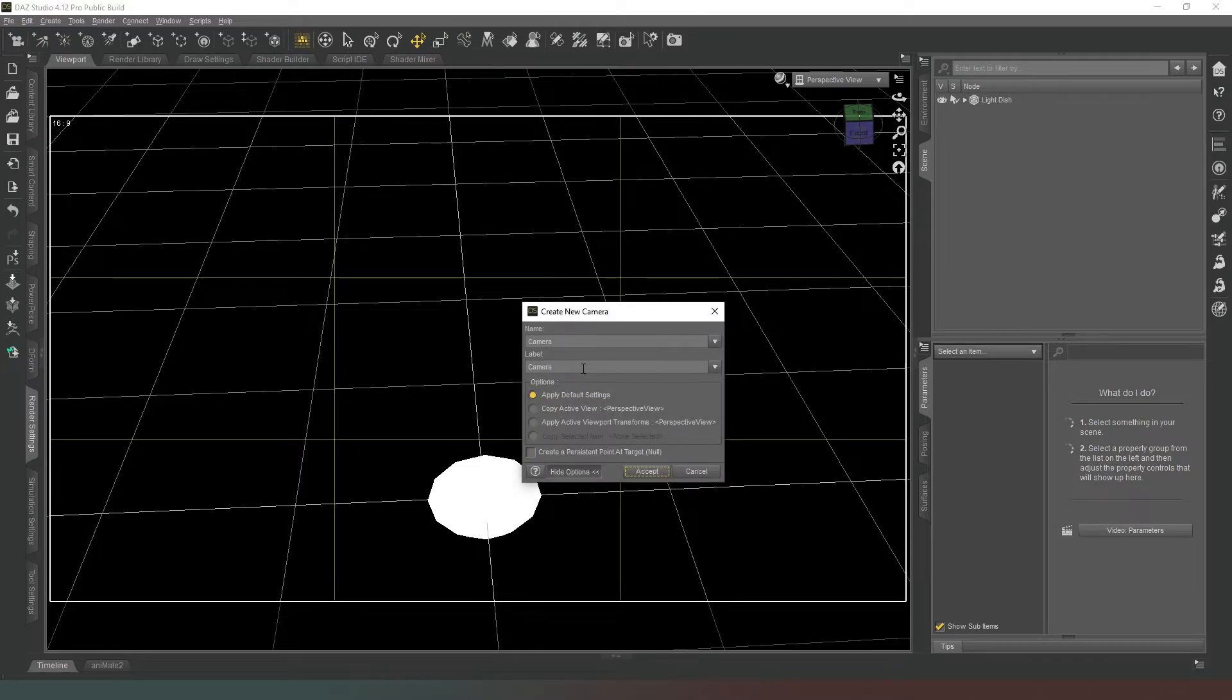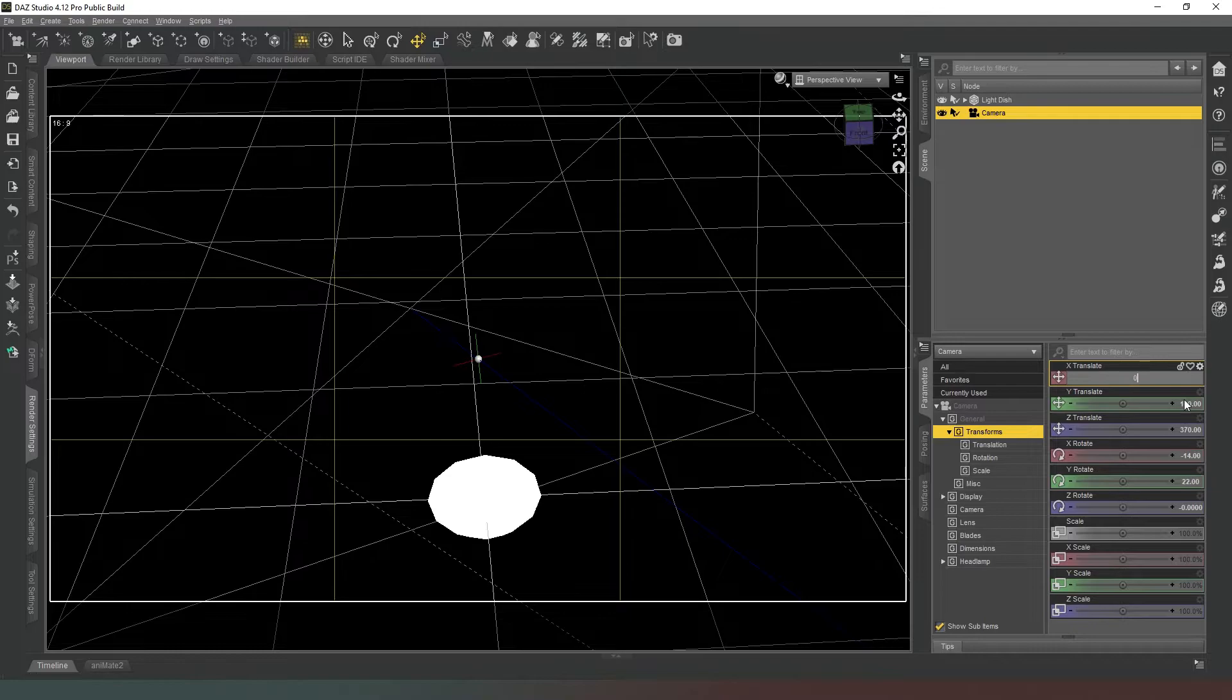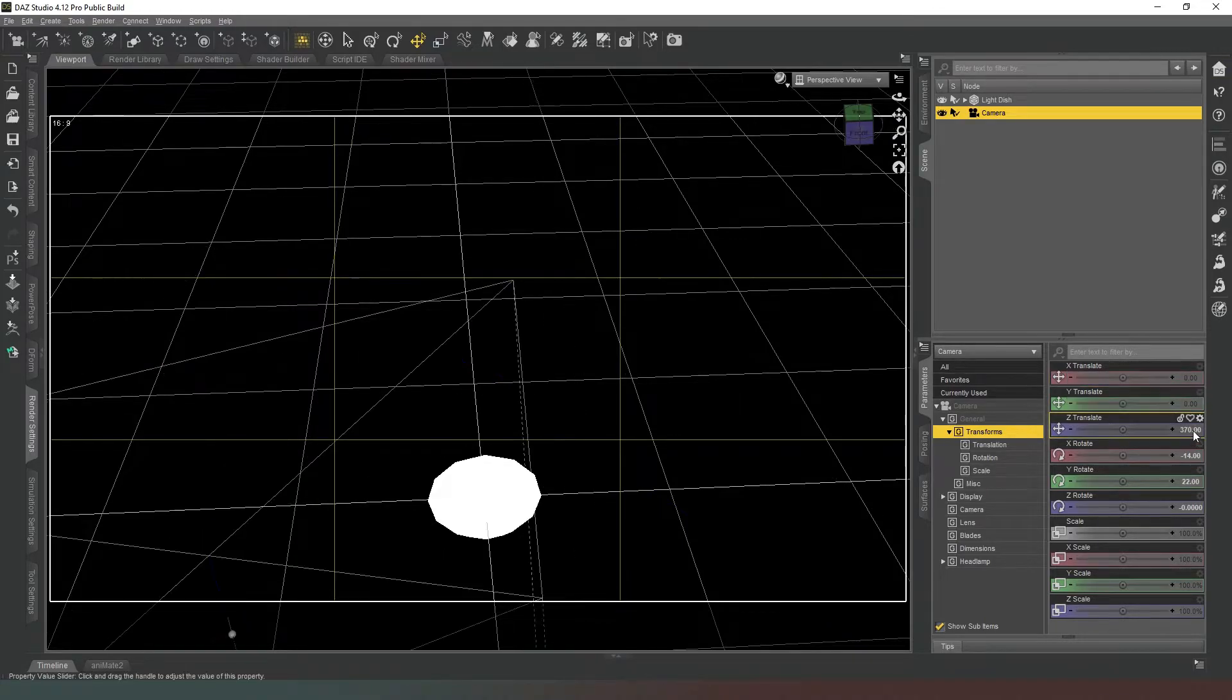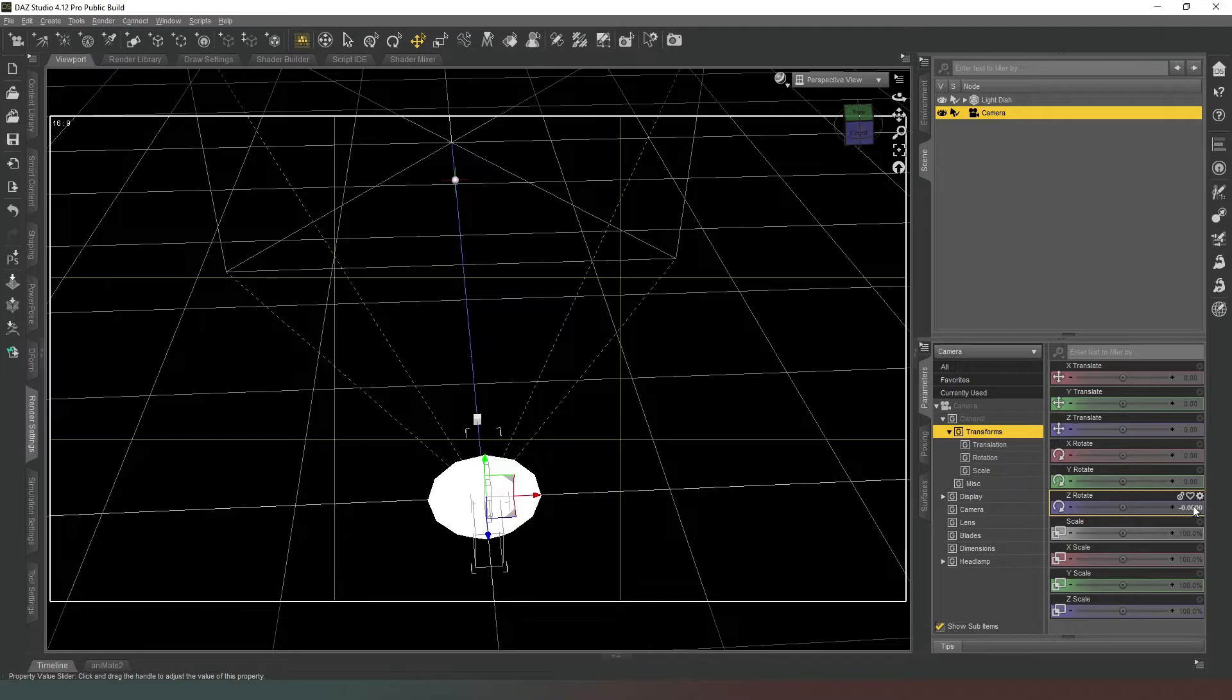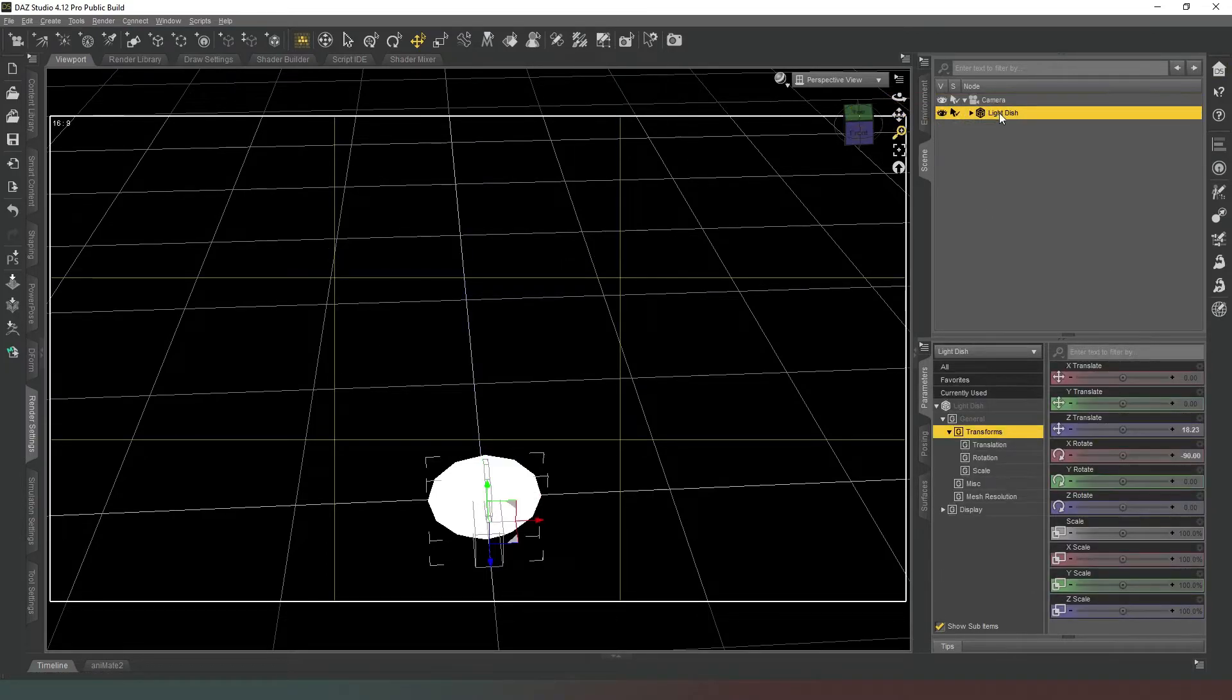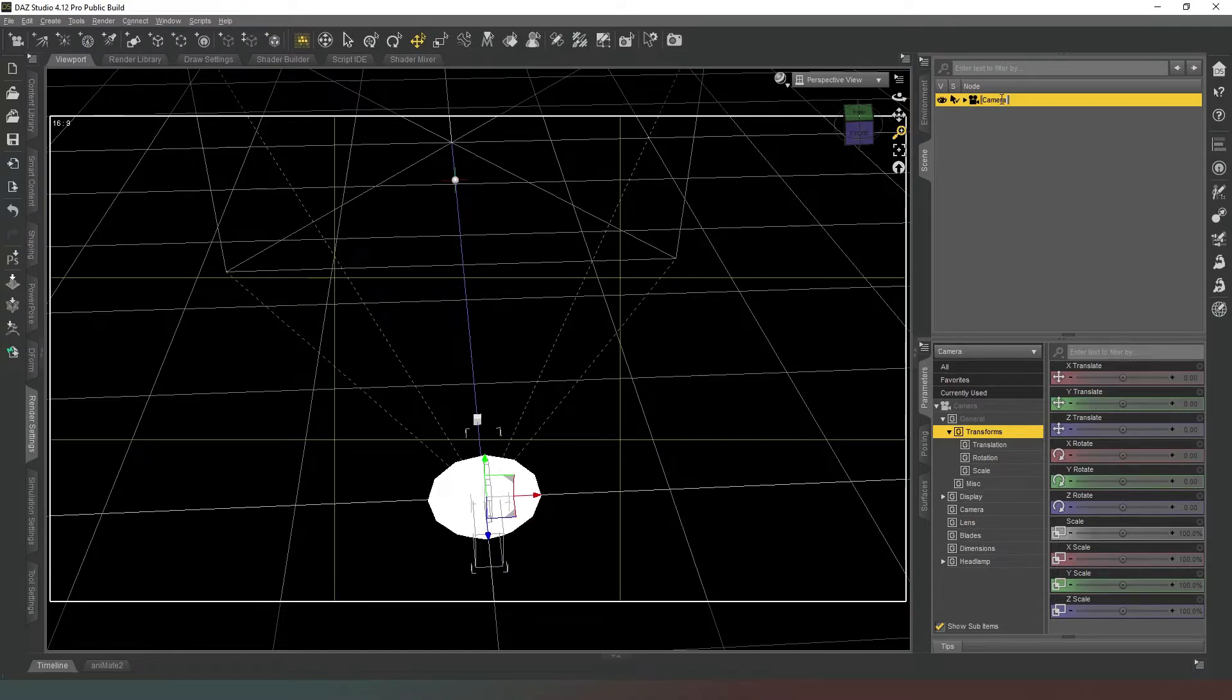Now all we need to do is create a camera and we're just going to leave that as Apply Default Settings, and we're going to set all of these values to zero. Now we're going to parent our light dish to our camera and we're going to rename the camera Beauty Dish.